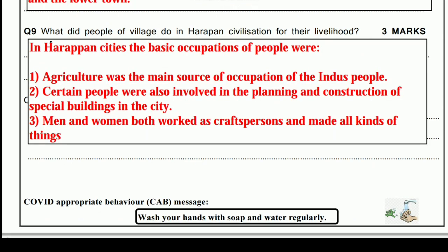The last question: What did the people of Harappan civilization do for their livelihood? In Harappan cities, the basic occupation of people was agriculture — it was the main source of livelihood. Certain people were also involved in planning and construction of special buildings, and both men and women worked as craftspersons and made all kinds of things.